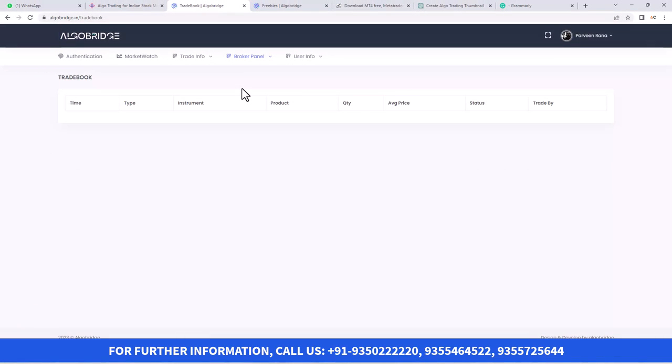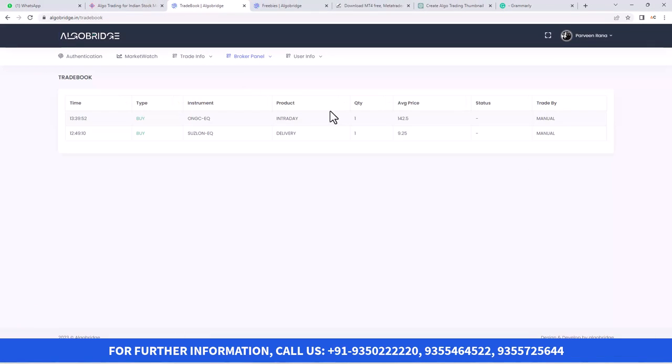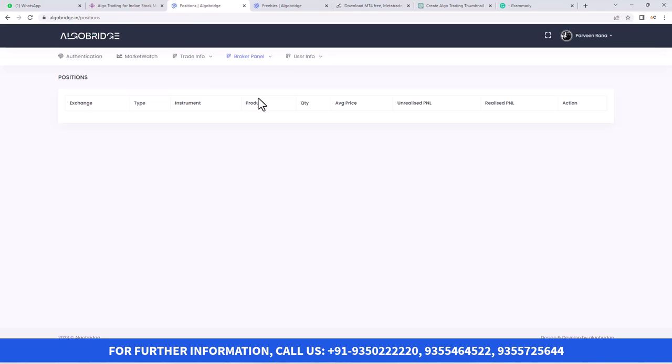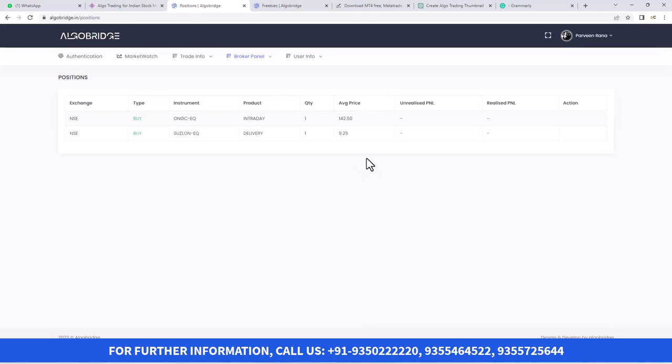If I want to see it in the Trade Book, I can see it here, and it will also show in the Position section. This is how you can do manual trading in our platform.